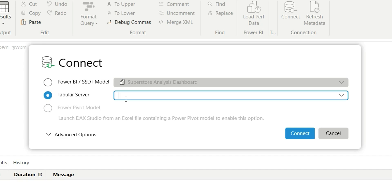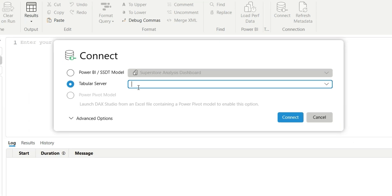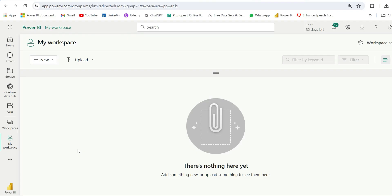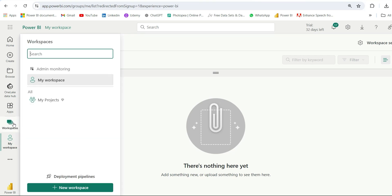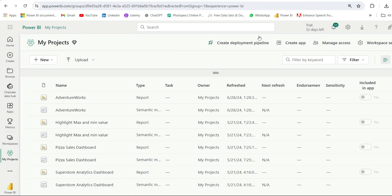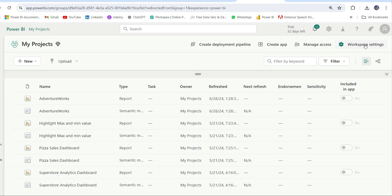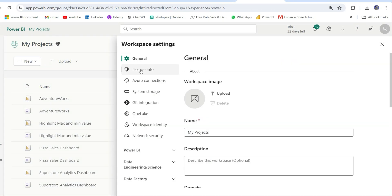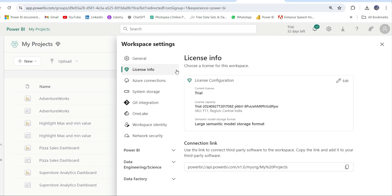For that I'm going to go to Power BI Service. Currently I'm in Power BI Service inside my workspace. I'm going to go to the workspace from which I am going to connect - I'm going to go to this My Project workspace. From here, I'm going to go to Workspace Settings and then go to License Info.